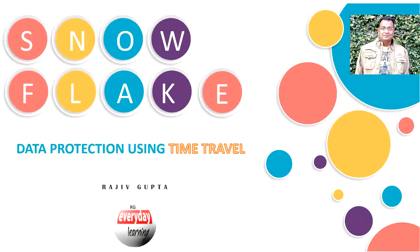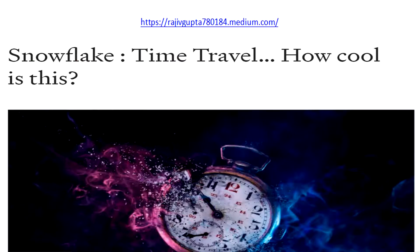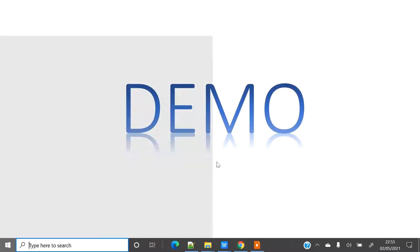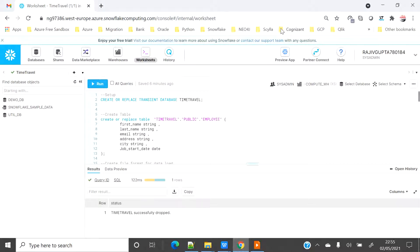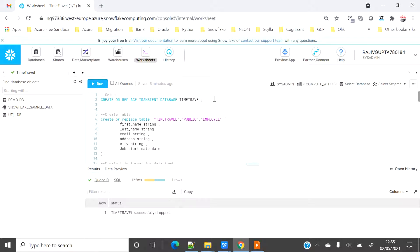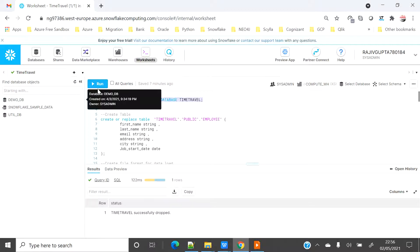Hi friends, today we are going to see a demo on data protection using time travel. If you have not seen my recent blog on time travel in the Medium portal, I would suggest please have a look. I'm connected on my Snowflake trial account, connected as the SysAdmin role. Let's create a transient database — the only reason is to save some credits. I will create a new fresh database named 'time travel' for this demo.